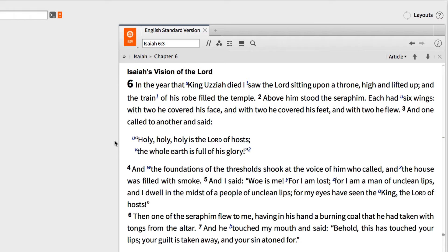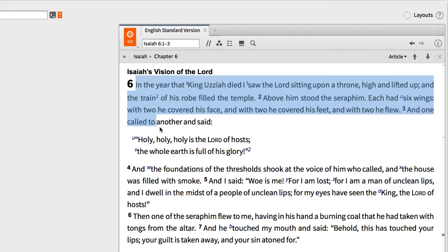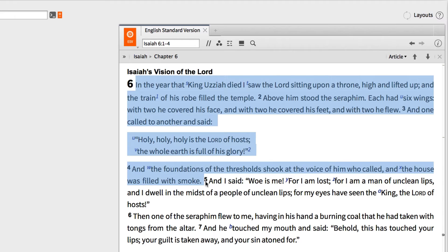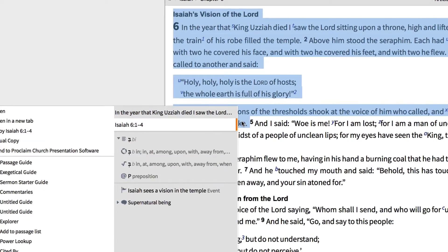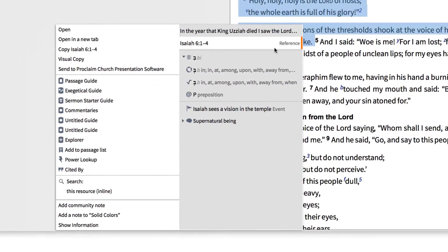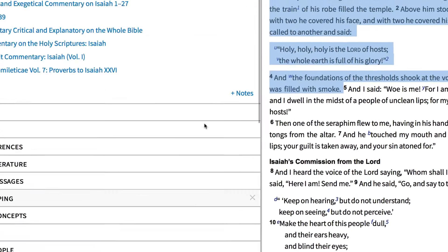To do this, open Logos' passage guide by highlighting verses 1-4, right-click in the highlighted portion of text, and select Passage Guide in the context menu.